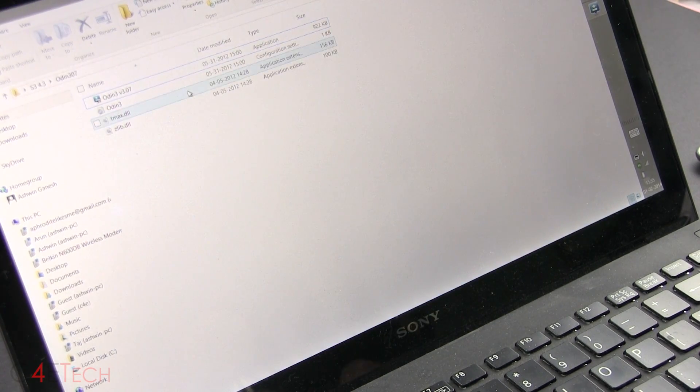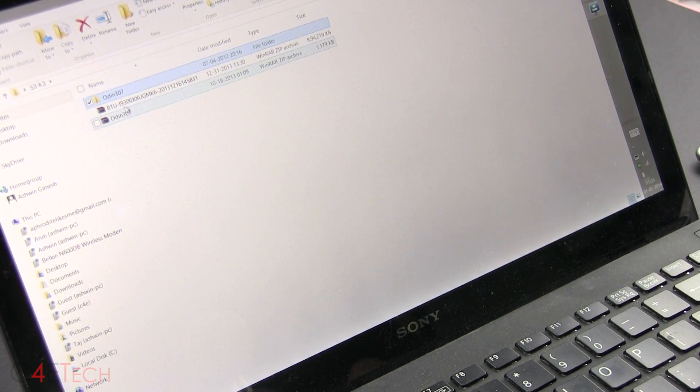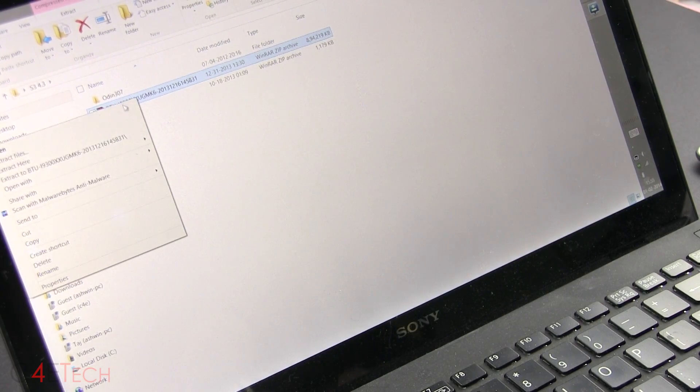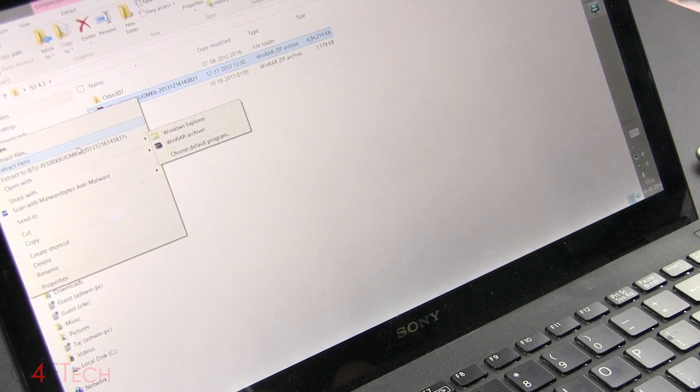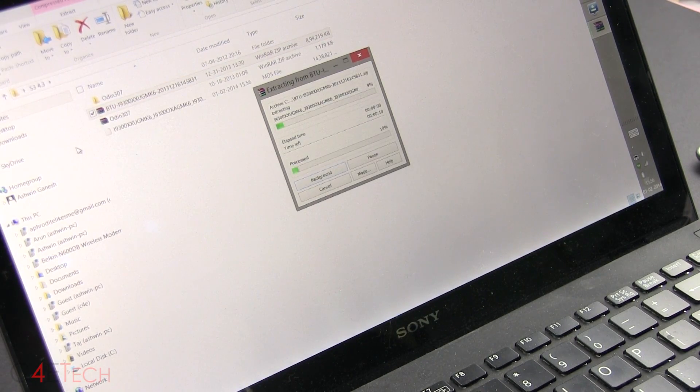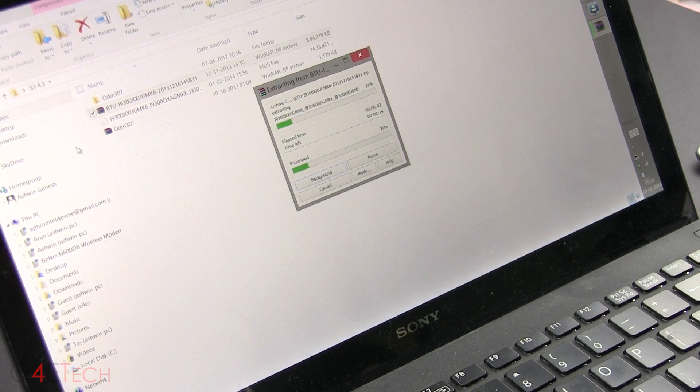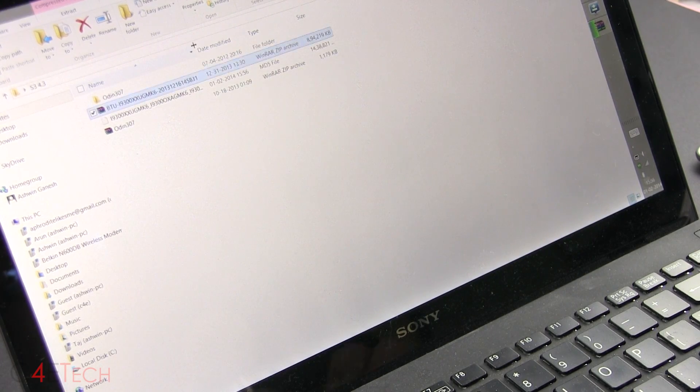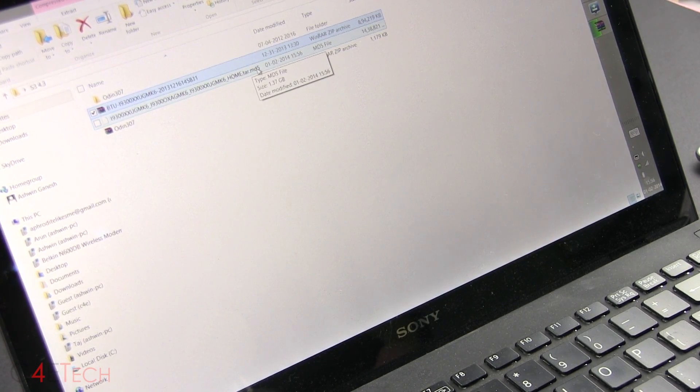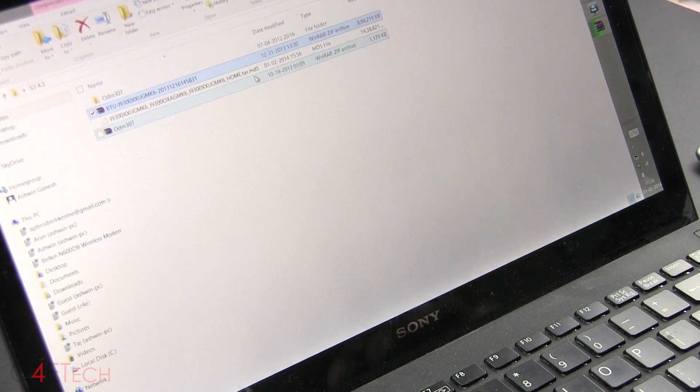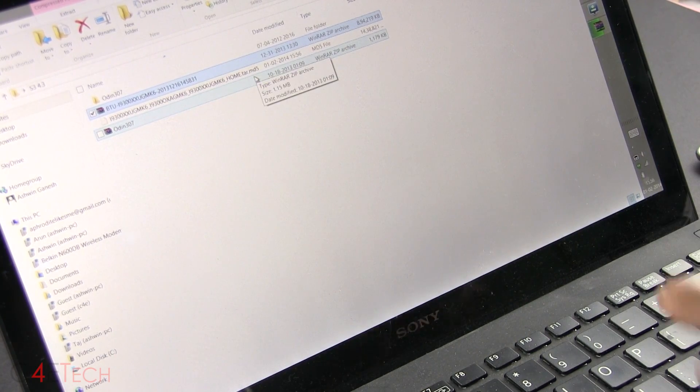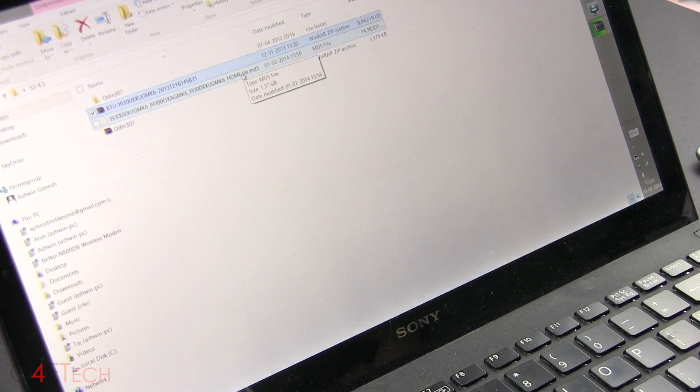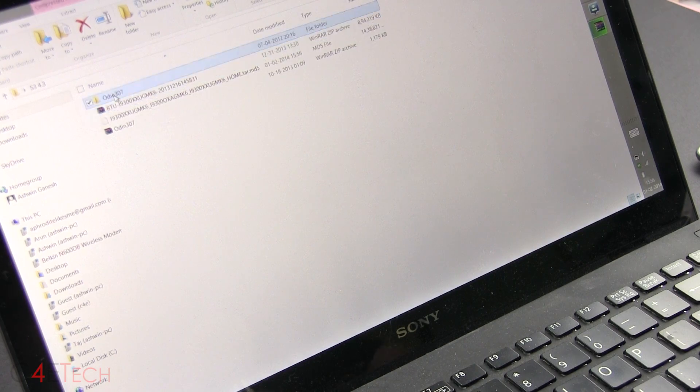So guys, now make sure you also extract link three. The file that we downloaded from link three, extract it. Once you extract it, you will get a file that ends in .tar.md5. MD5 might not be visible for some of you. So this is the file, basically, .tar is what it ends in.